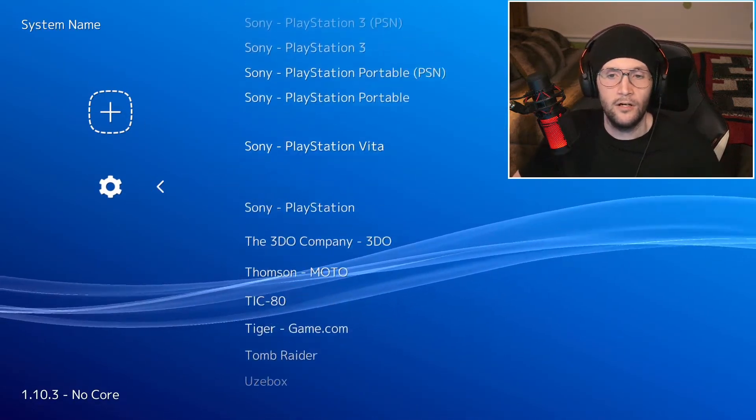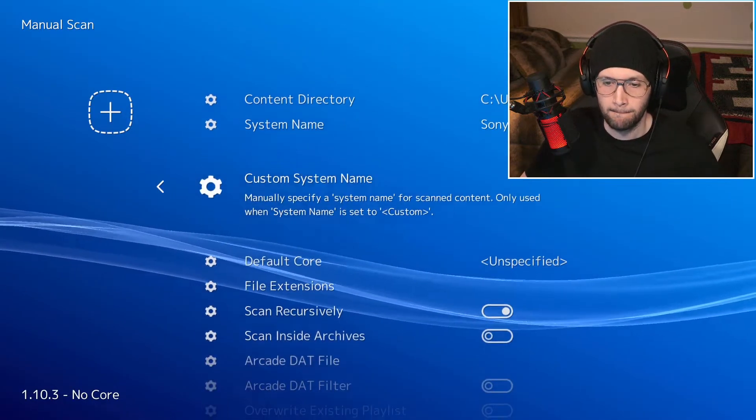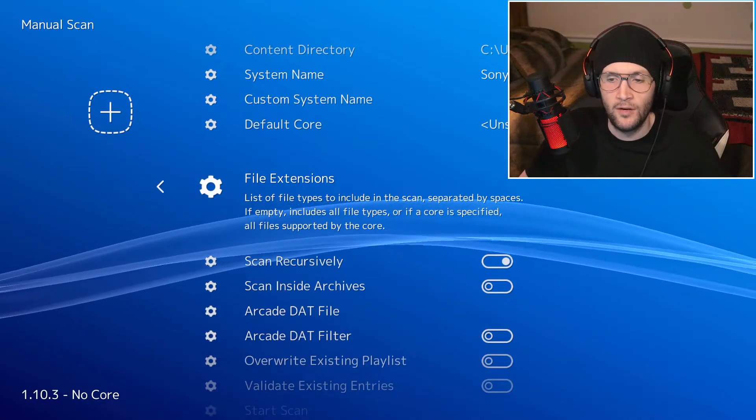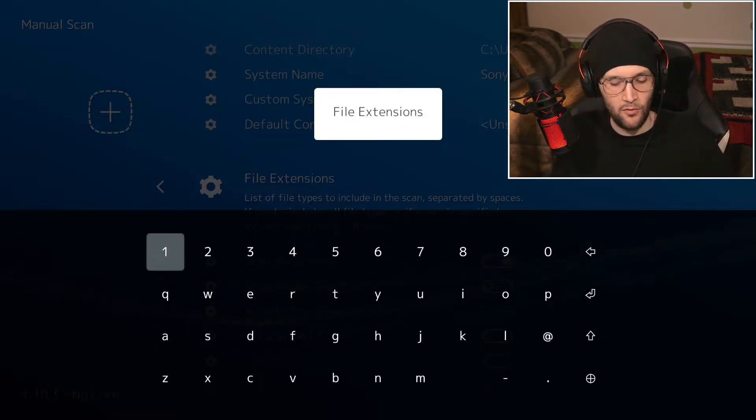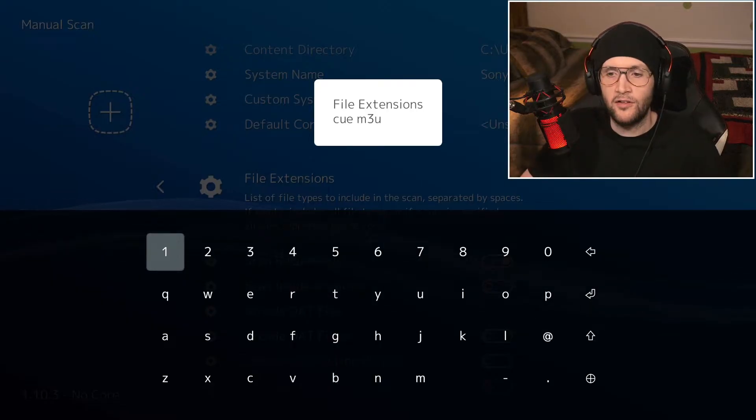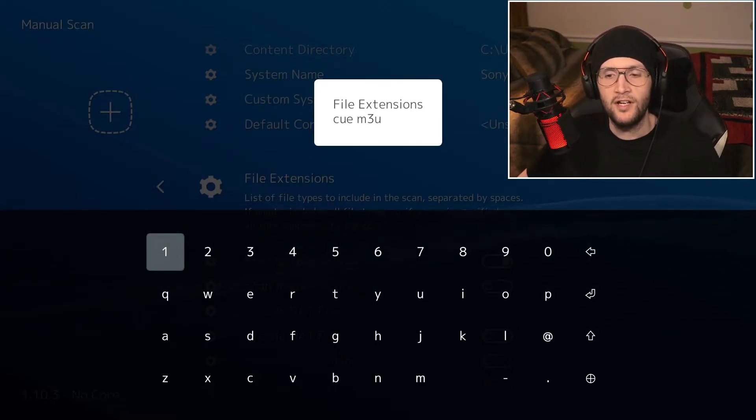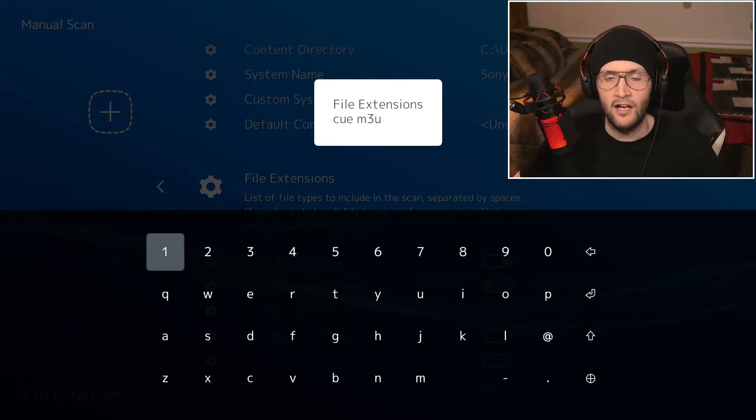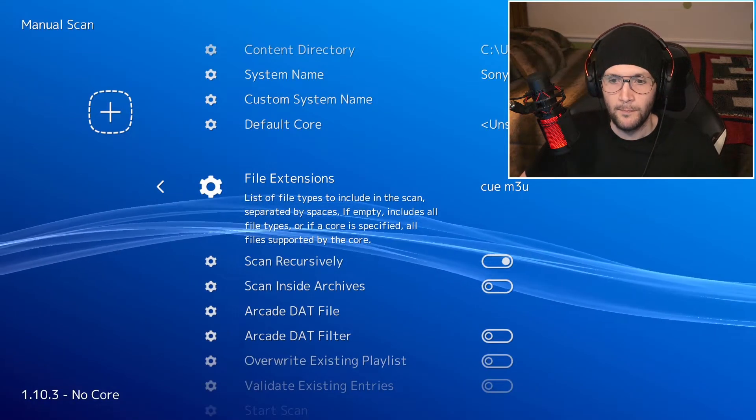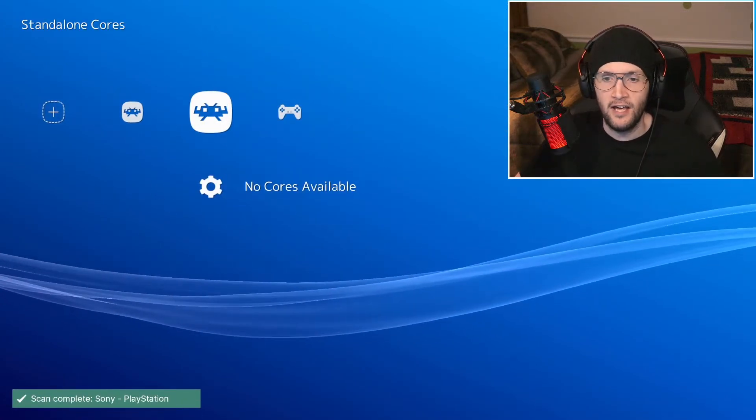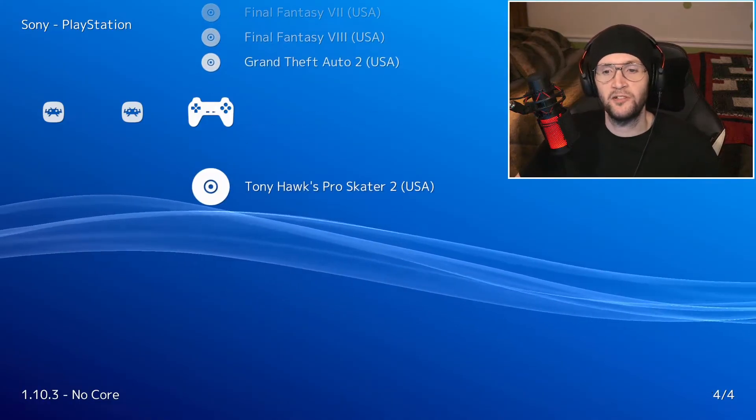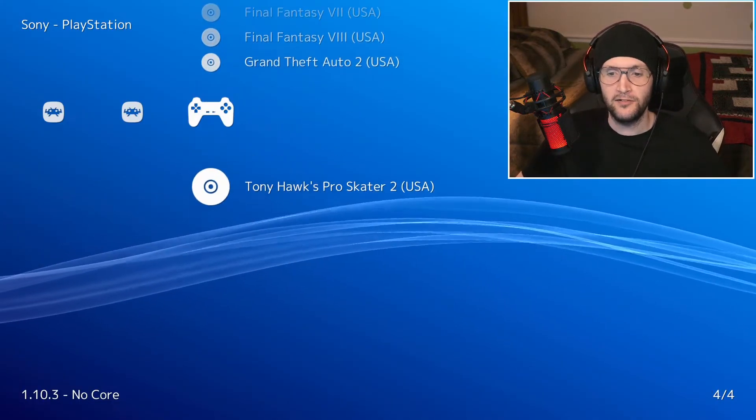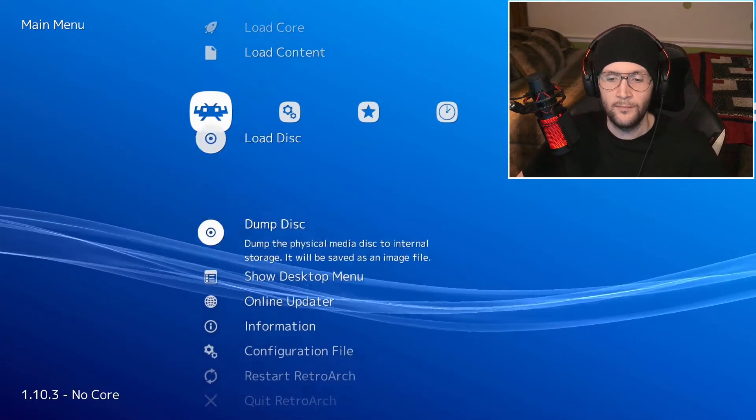System name. We are for the Sony PlayStation right now. And then file extensions is the only other thing we have to worry about. Separate them with a space. So cue and m3u are the two we are looking for. Now the system is smart enough to separate without adding extra copies. So watch this. You don't need to worry about any of that. Start the scan. Back out. Now we have a PlayStation right here. And there are the four games. And like I said, these two are multi-disc games and these two are single disc games. And it knows to separate them.